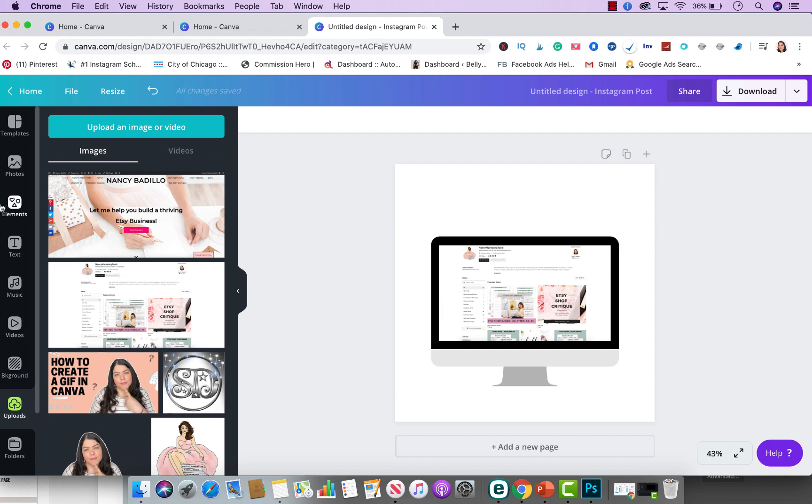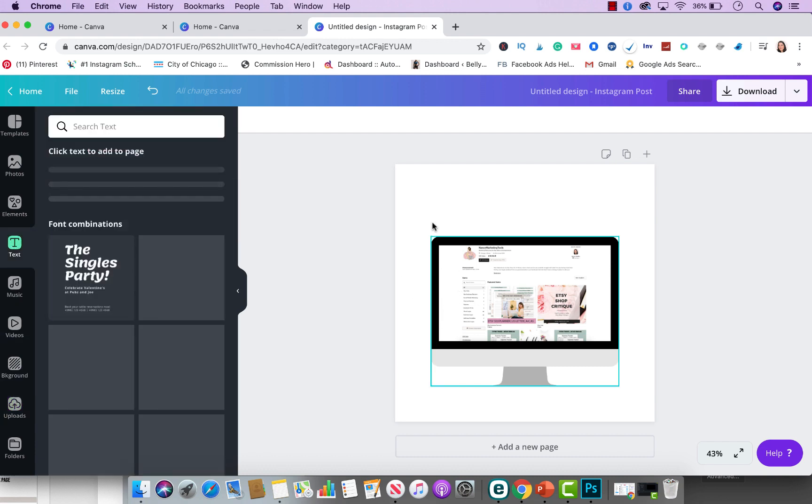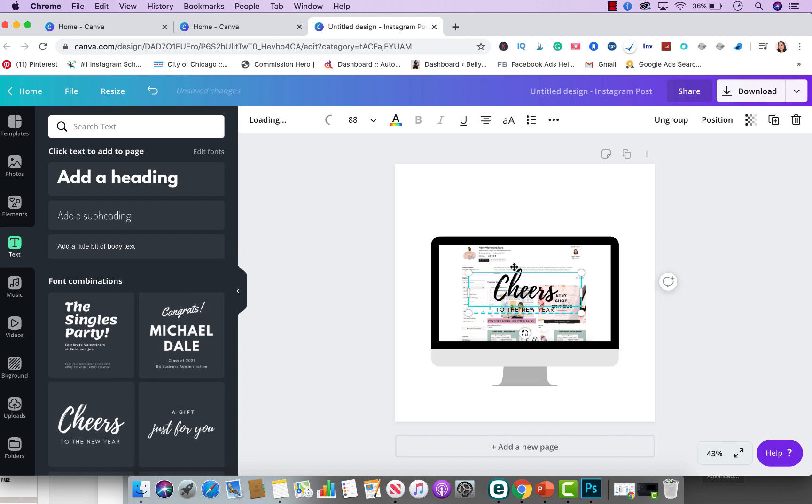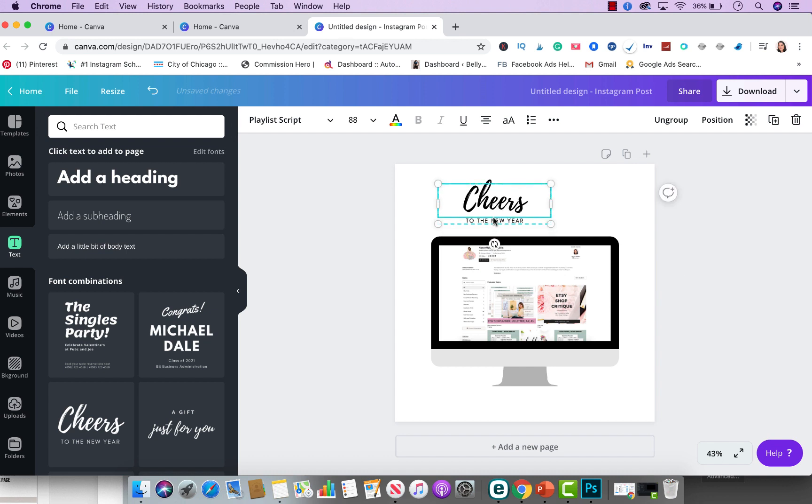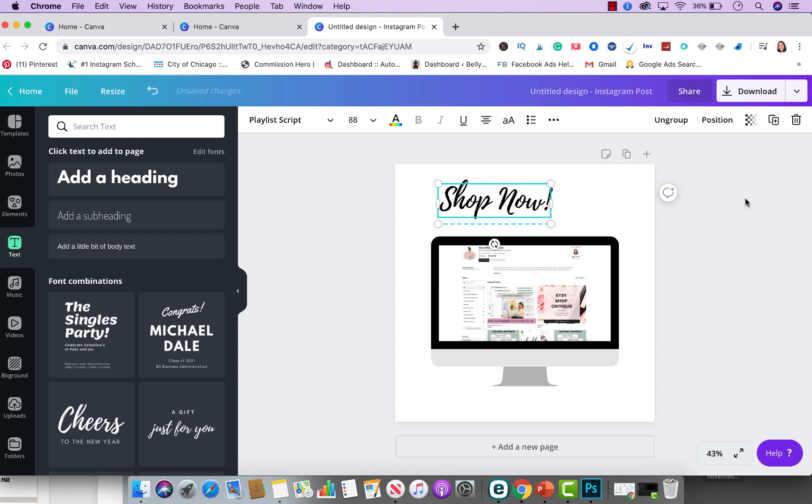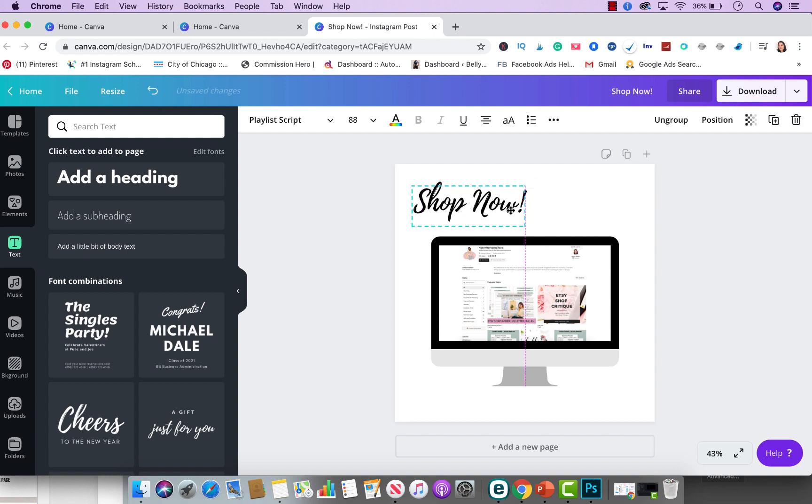then what I do recommend is adding additional elements to the picture, maybe adding text, maybe adding like an arrow pointing to the store just to make it more exciting and engaging so people can engage with your actual posts. So I'm going to put shop now as a text. I'm going to put that up here.